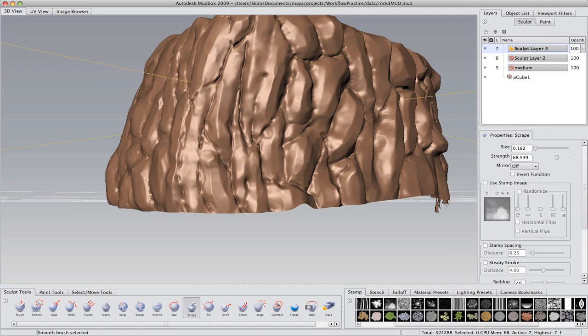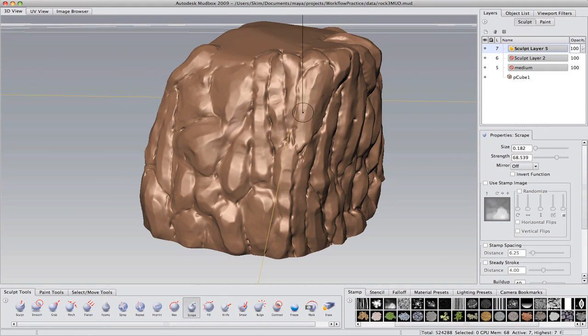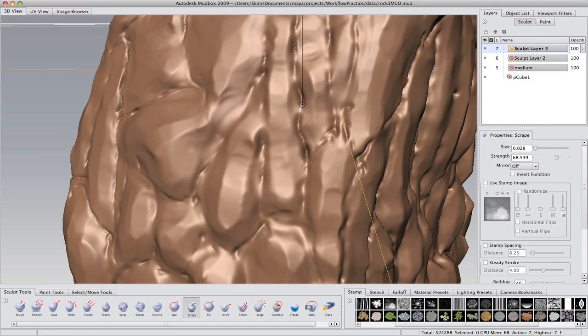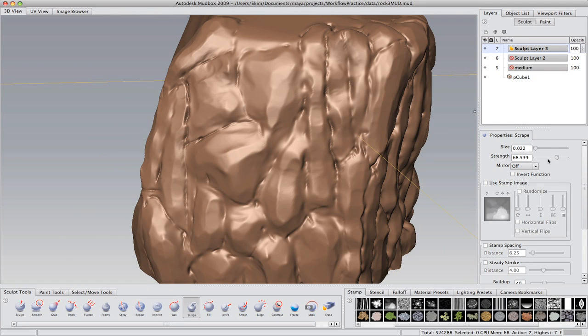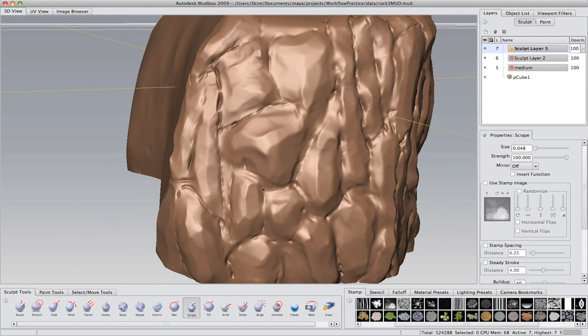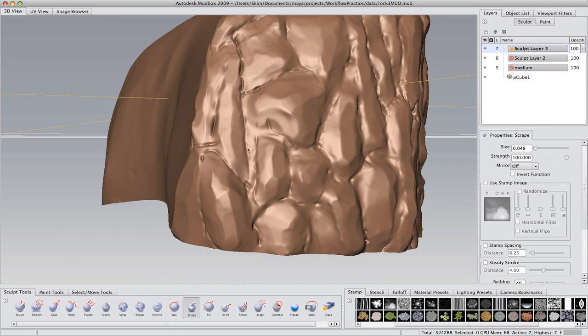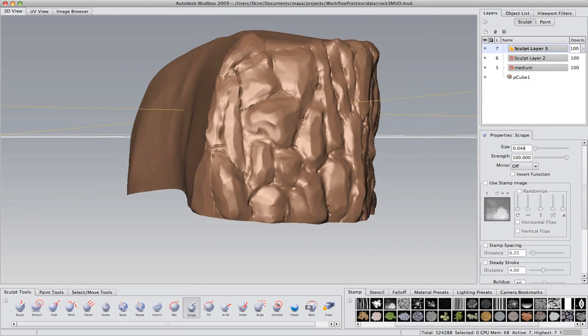Again, smoothing some of the knife lines out. And I think I'm going in with the scrape brush now and just refining them slightly. It won't really make that much difference, but if it's worth doing, it's worth overdoing.